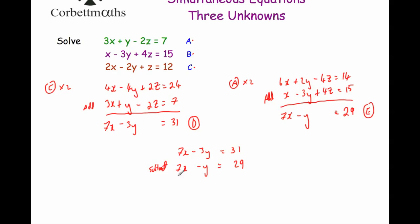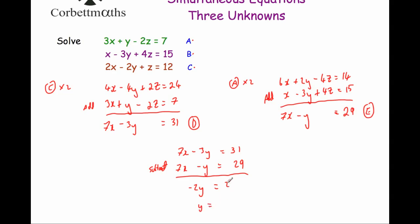Subtracting: 7x minus 7x cancels out. Minus 3y minus minus y gives us minus 2y. And 31 minus 29 equals 2. So minus 2y equals 2. Dividing both sides by minus 2 gives us y equals minus 1.